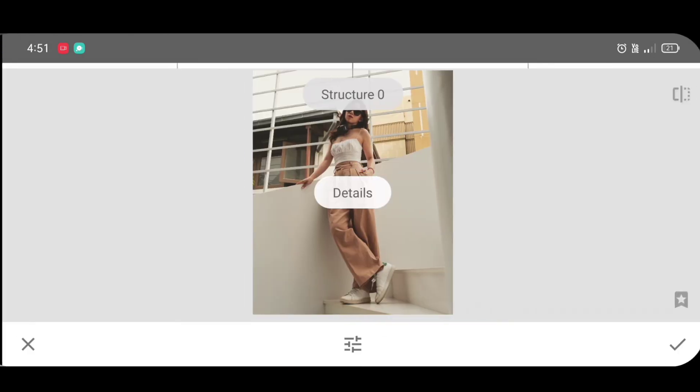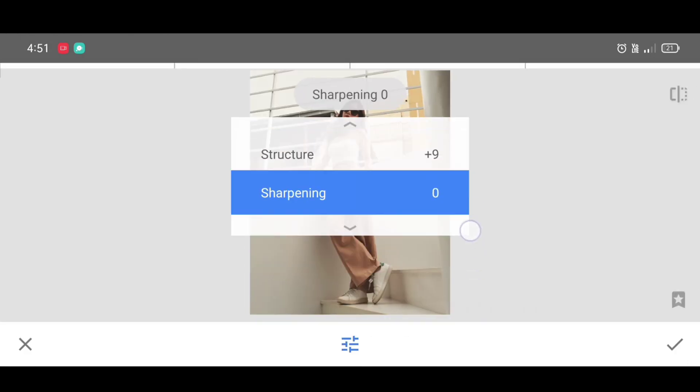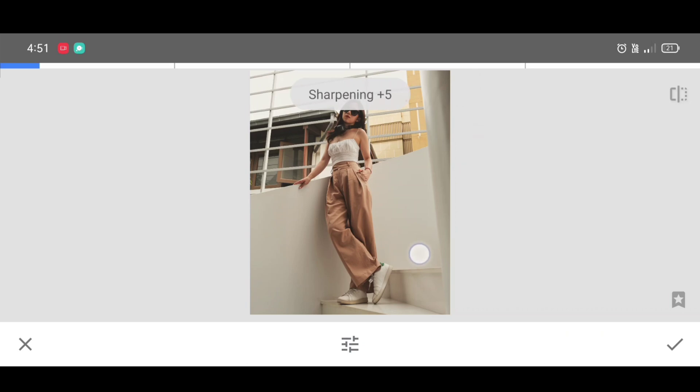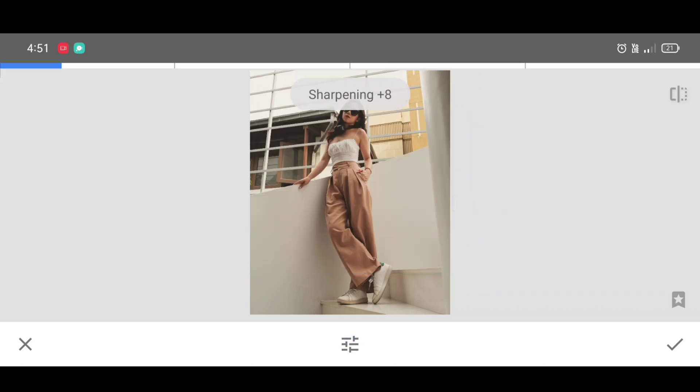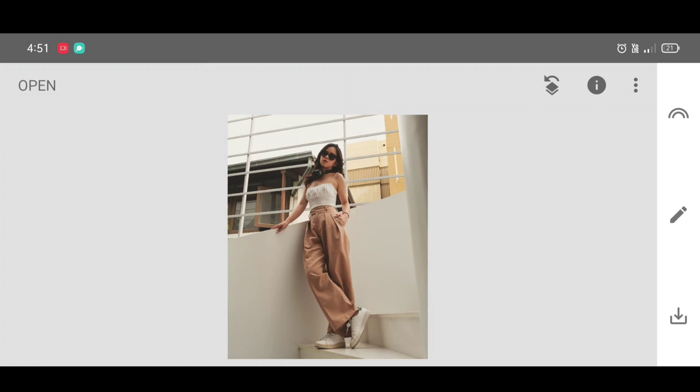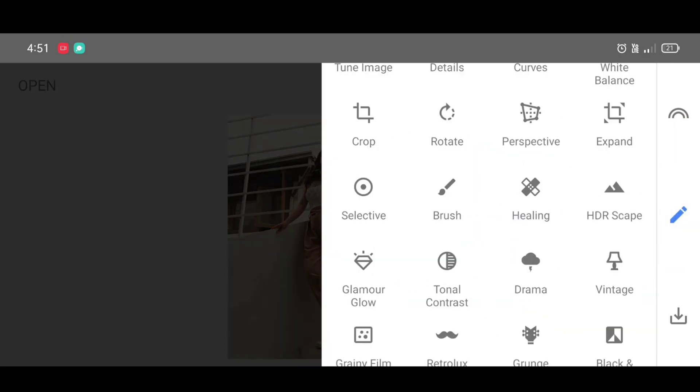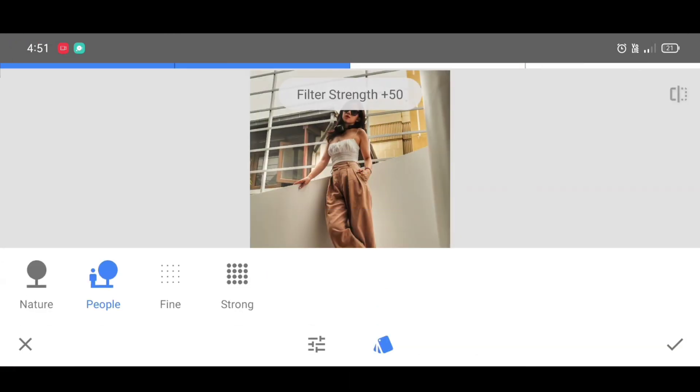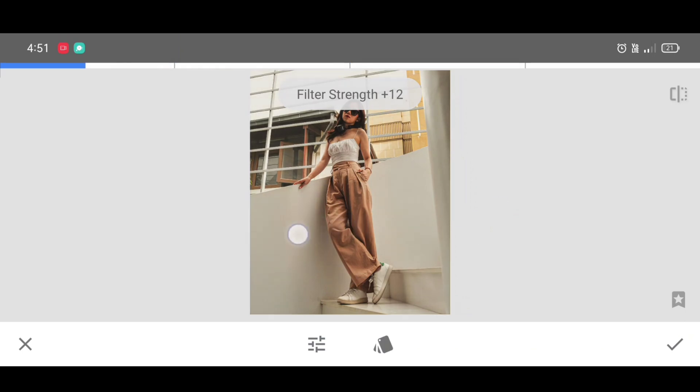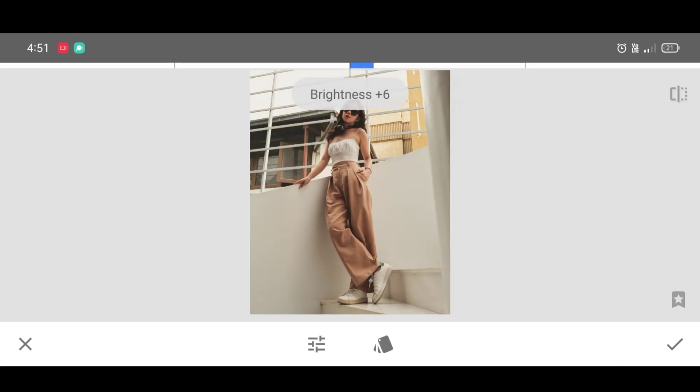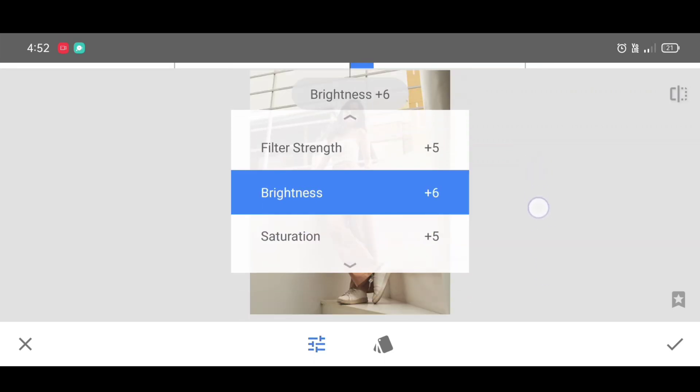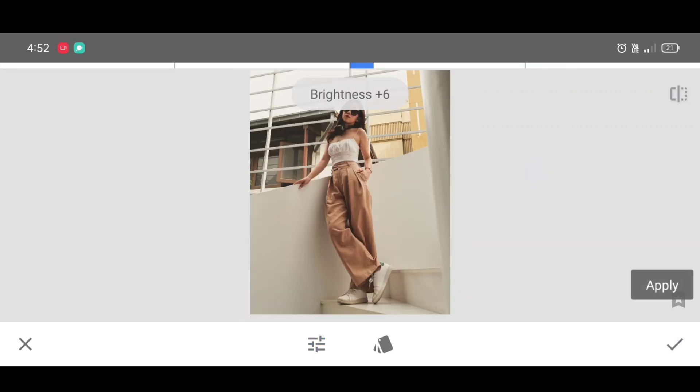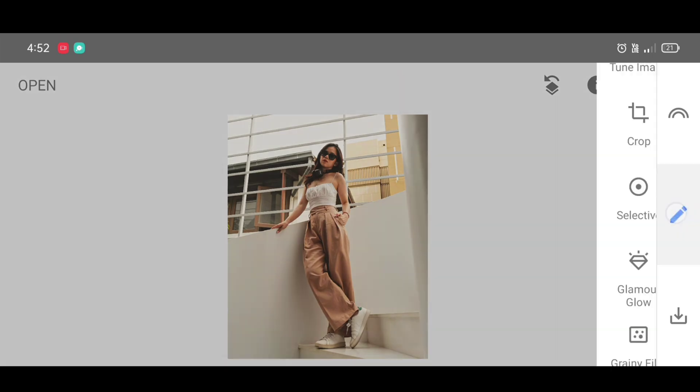Now next step, go to the tool section and select details tool. Add some details, note the percentage and click on apply. Next, go to the tool section and select structure. Click on people and copy the settings. Note the percentage and click on apply.